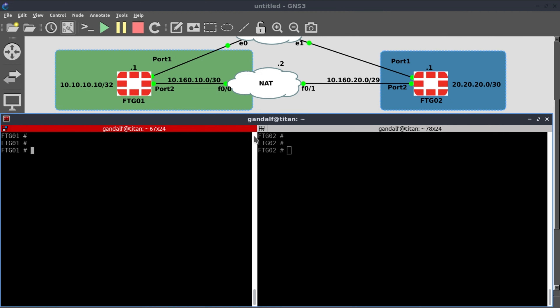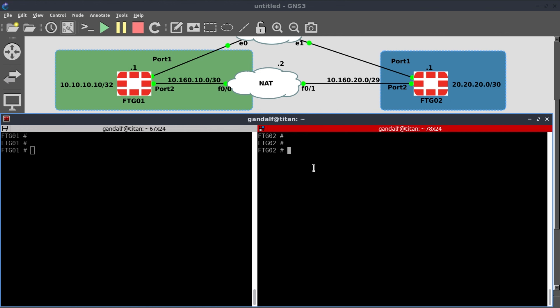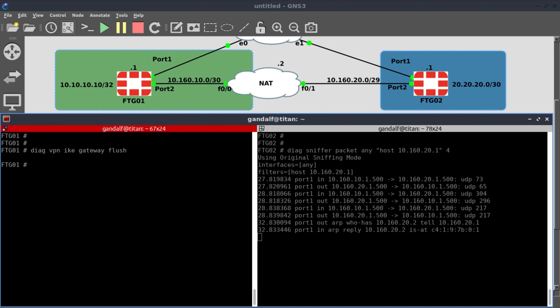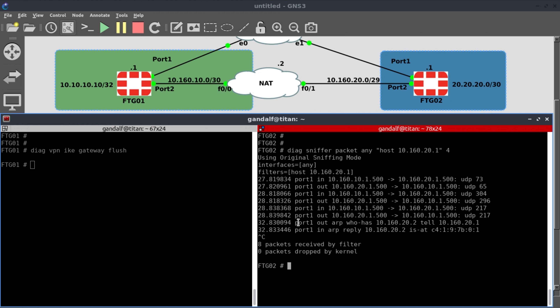Let's try to understand how our IPSec tunnel is formed between the two peers, how the security associations are established, and exactly how these two peers are communicating with each other. We'll collect some baseline information. I'm going to flush the IKE SA that is already established by running 'diagnose VPN IKE gateway flush'. Our IPSec is turned down and then rebuilt again. This output shows communication between 10.1.60.10.1 and 10.1.60.20.1 — that's tunnel termination and tunnel reestablishment.